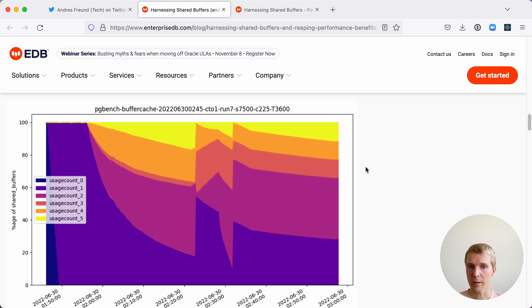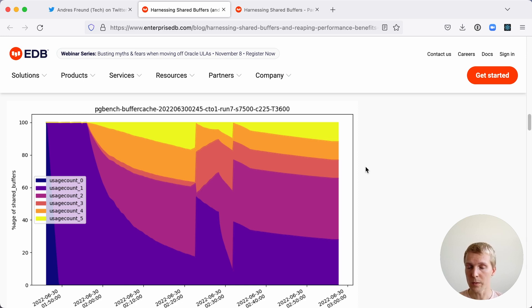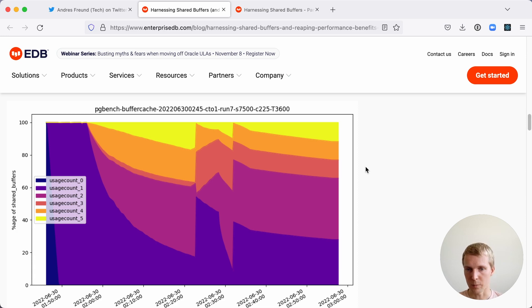So usage count 5 means that a good portion of the workload was in shared buffers and could be reused, whereas usage count 0 or 1 means it's less likely to be the case.